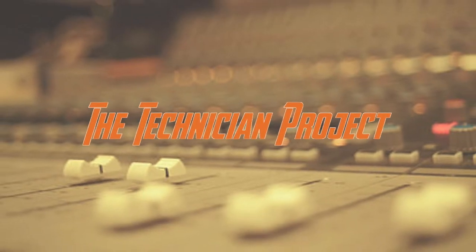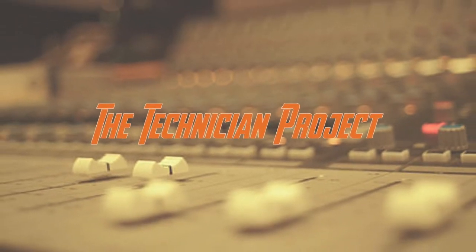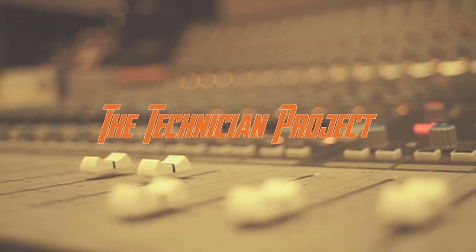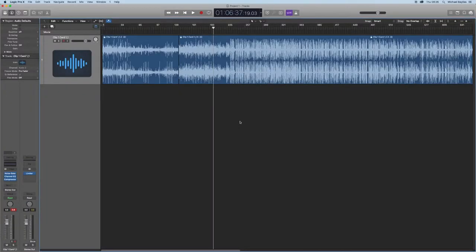Hi there and welcome. I'm The Technician Project. In today's tutorial I'm going to show you how to show legacy plugins in Logic Pro X.